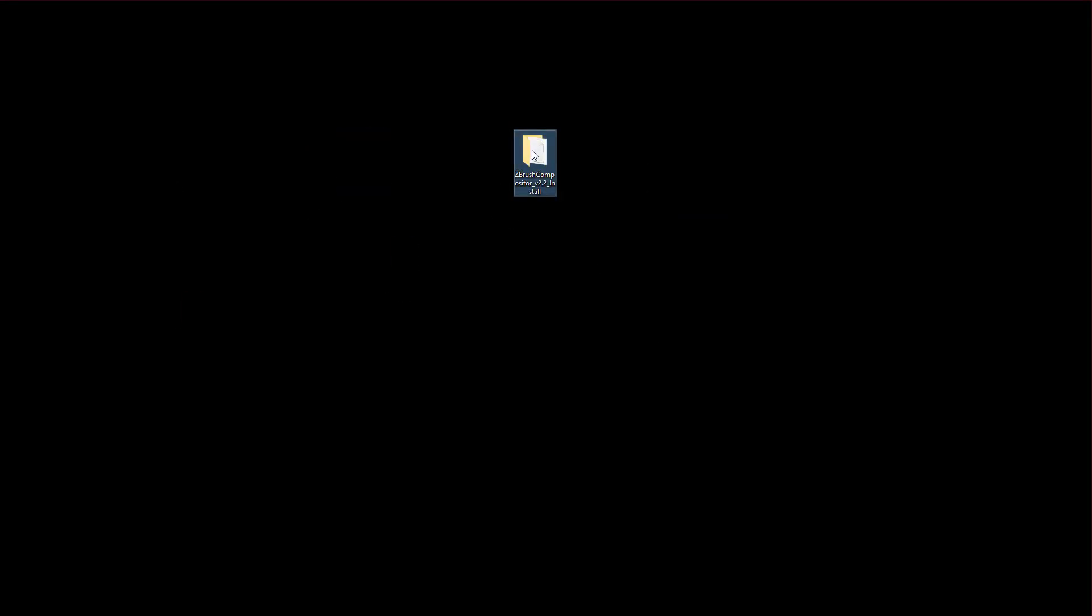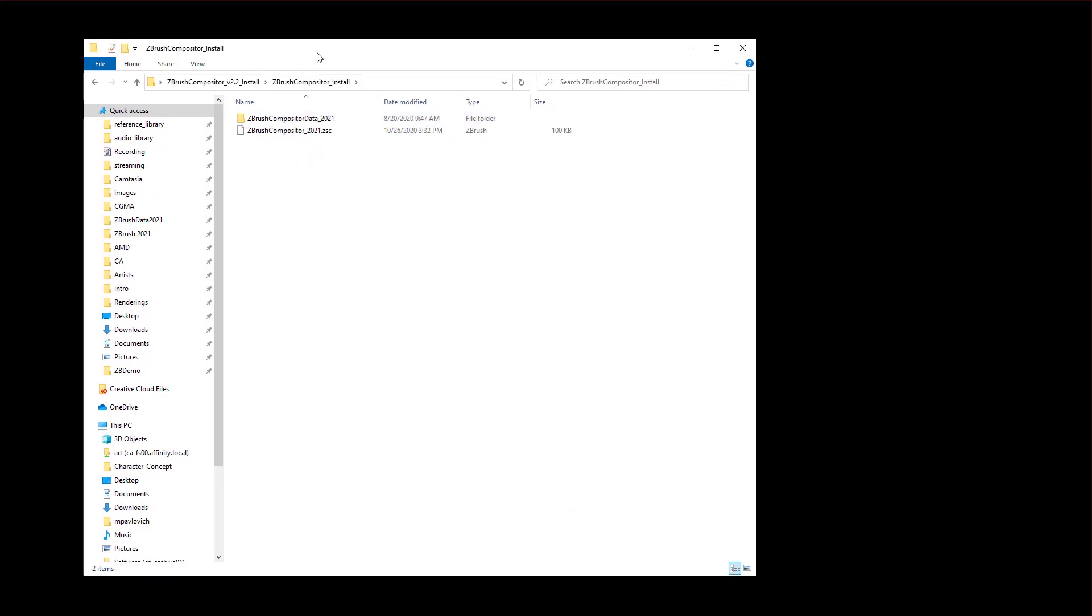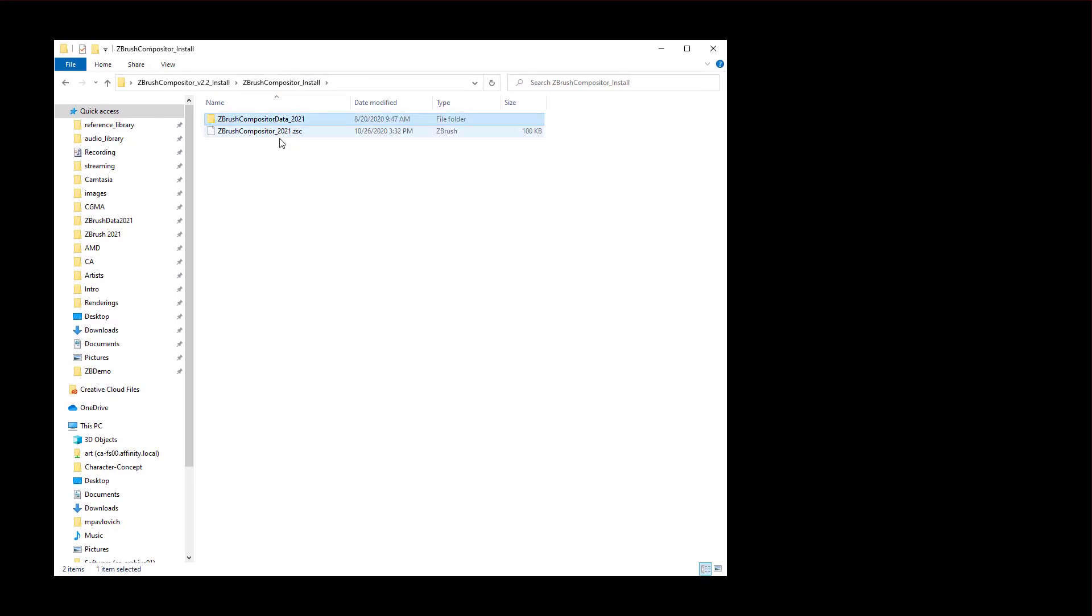That'll extract it into a folder here. If you double click this, there's a readme, how to install it. And then there's the install folder, just double click this. And you're gonna see, you have a folder and a Zscript.